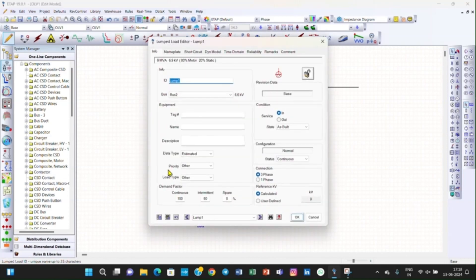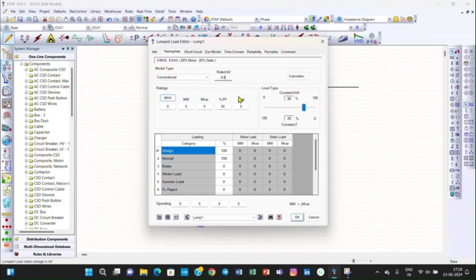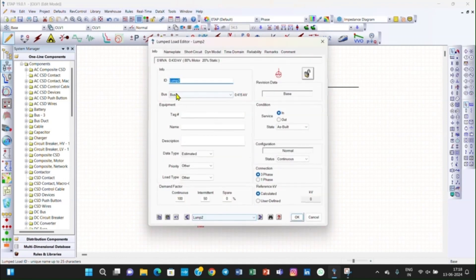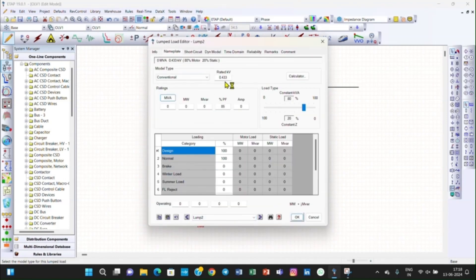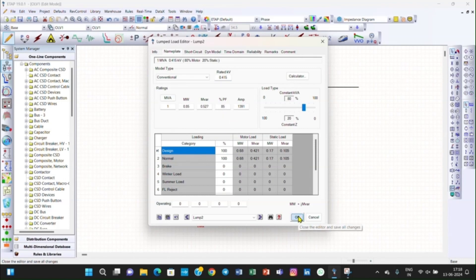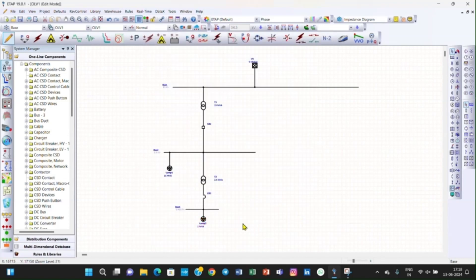Then for the lumped load, the nameplate of the lumped load is 14 MVA at a power factor of 0.85. Click OK.